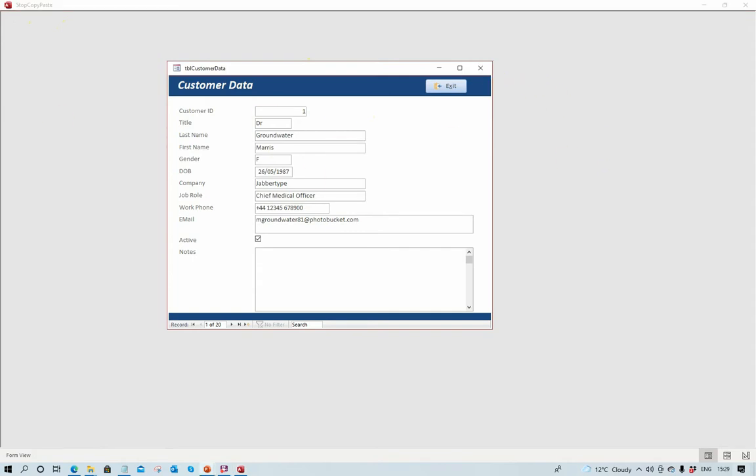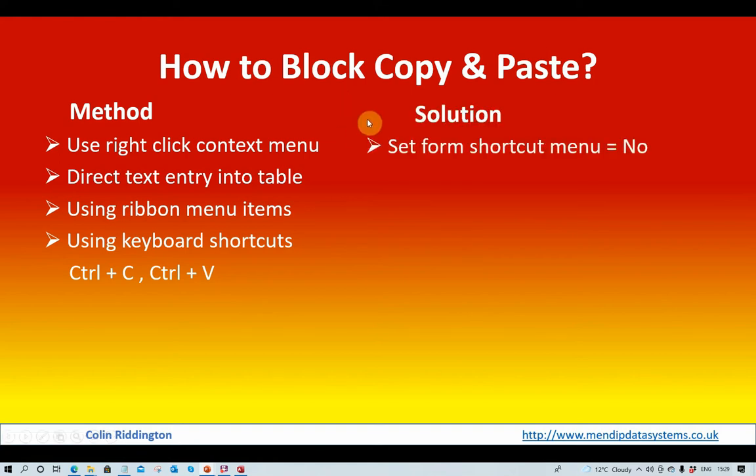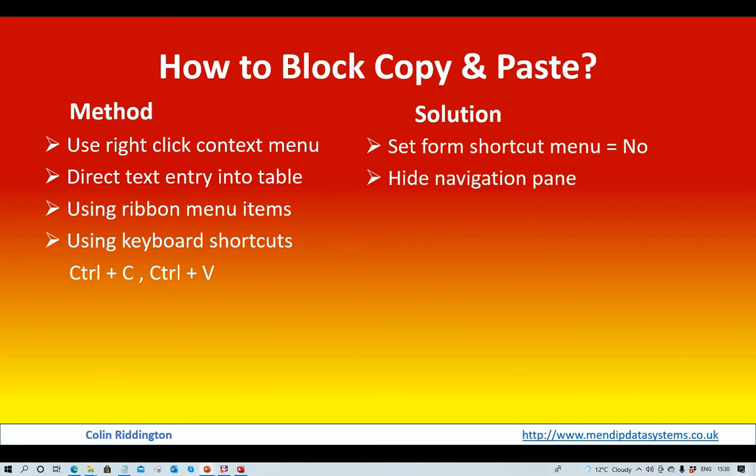Let's just summarize what we did. As I said then, there were four different methods that users can commonly use to actually enter data by copying and pasting, so how do we stop each of those? To stop the right-click context menu, we've set the form shortcut menu to no. That will only actually apply to that particular form; each form needs to be handled separately. To prevent the table being accessed and users being able to bypass any code you use to limit the way they can enter data, you block them actually getting to the table.